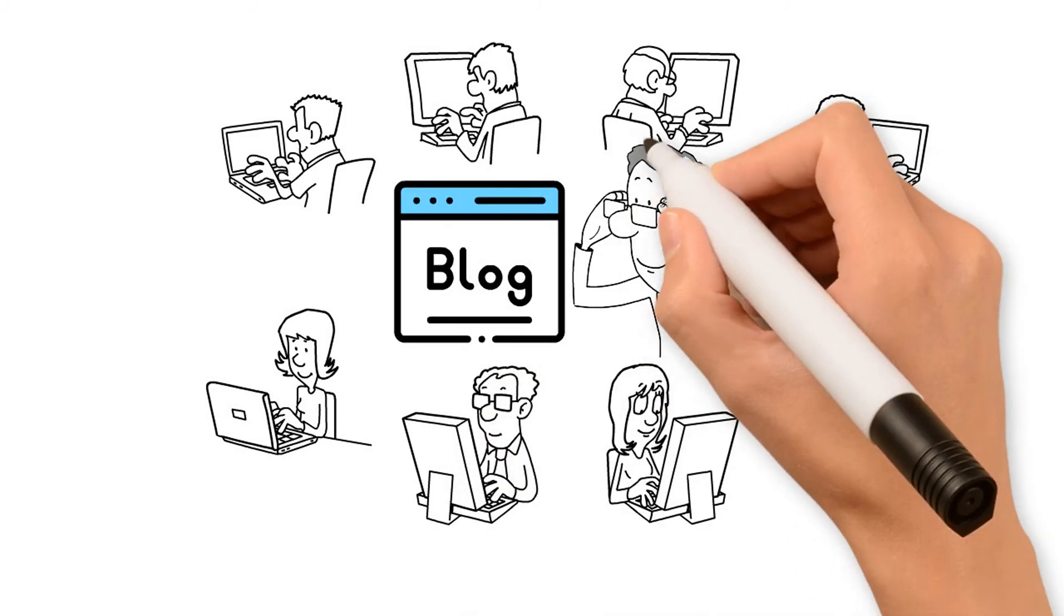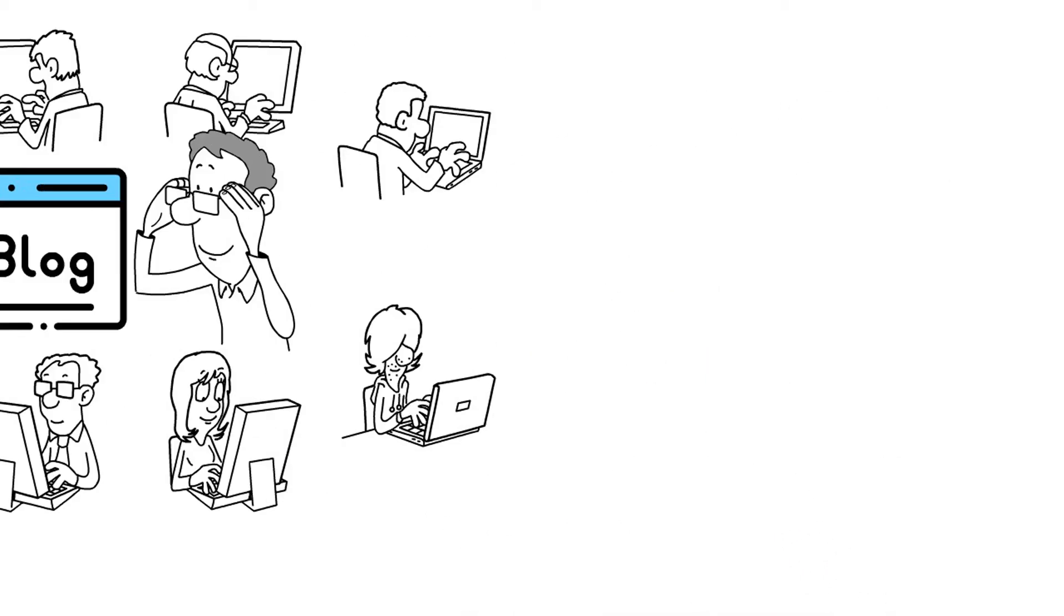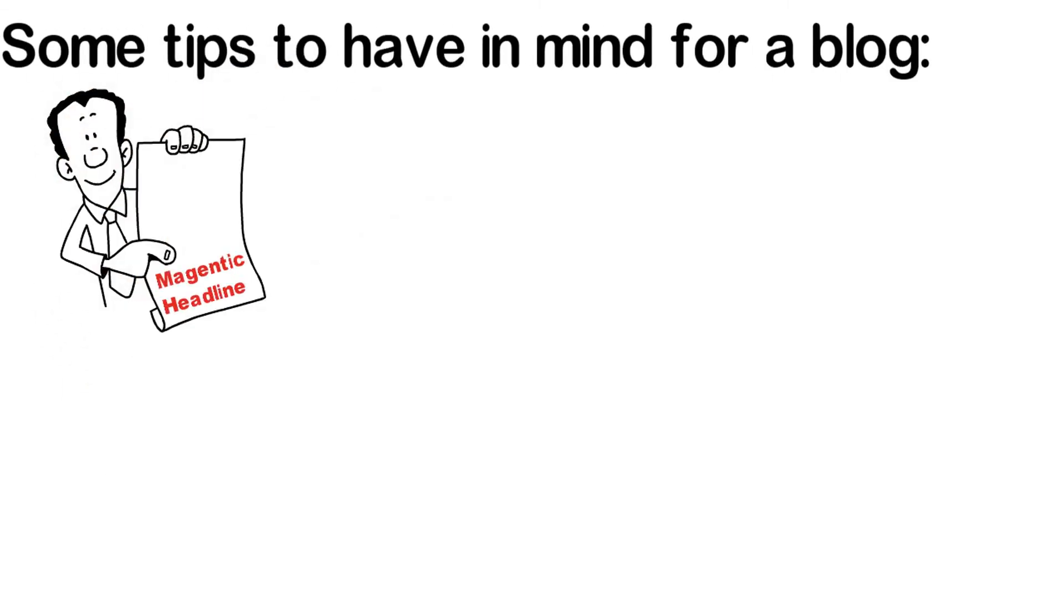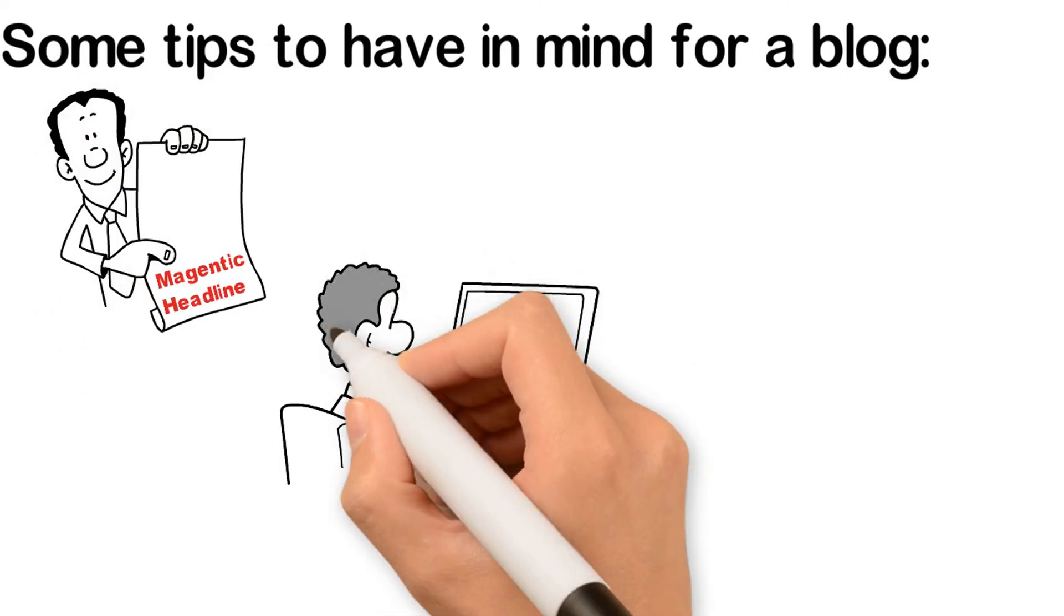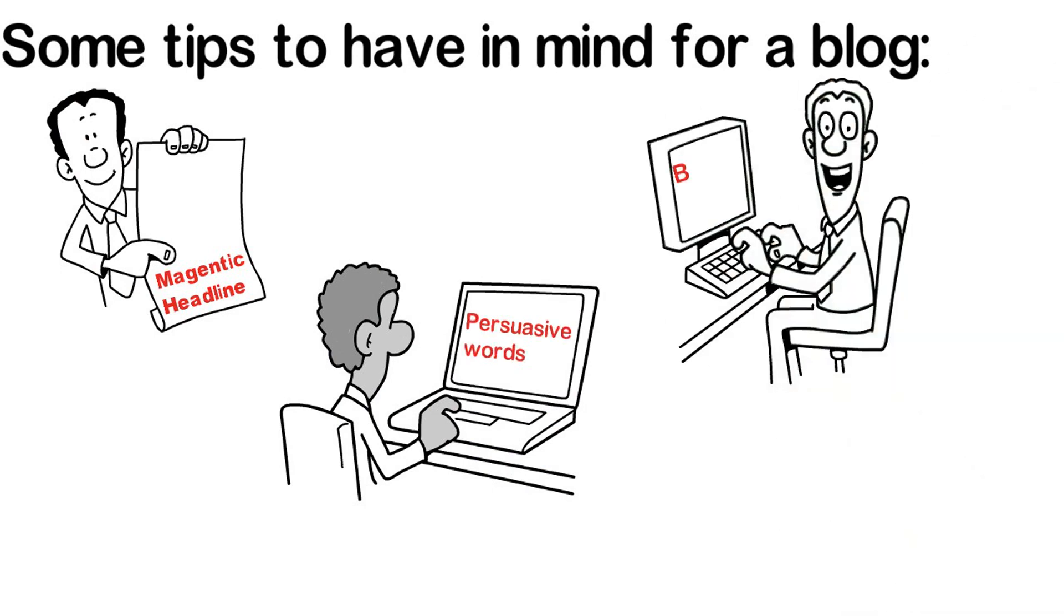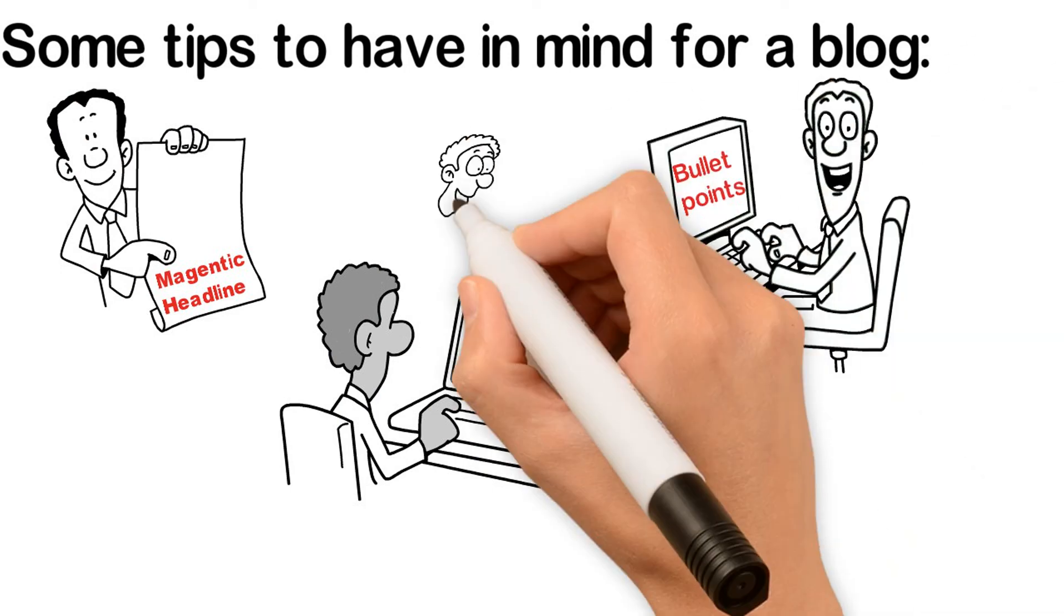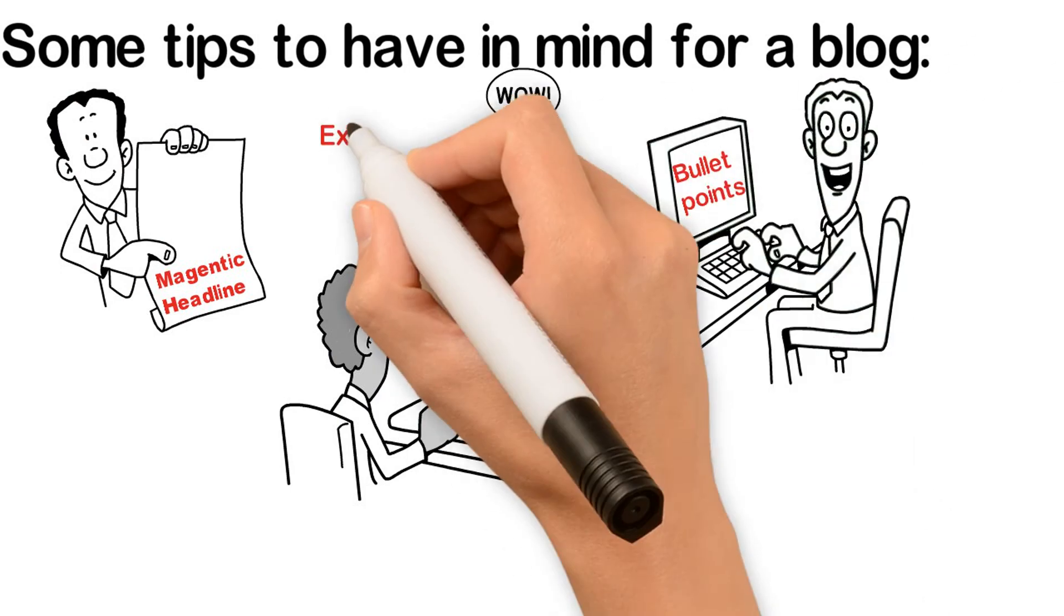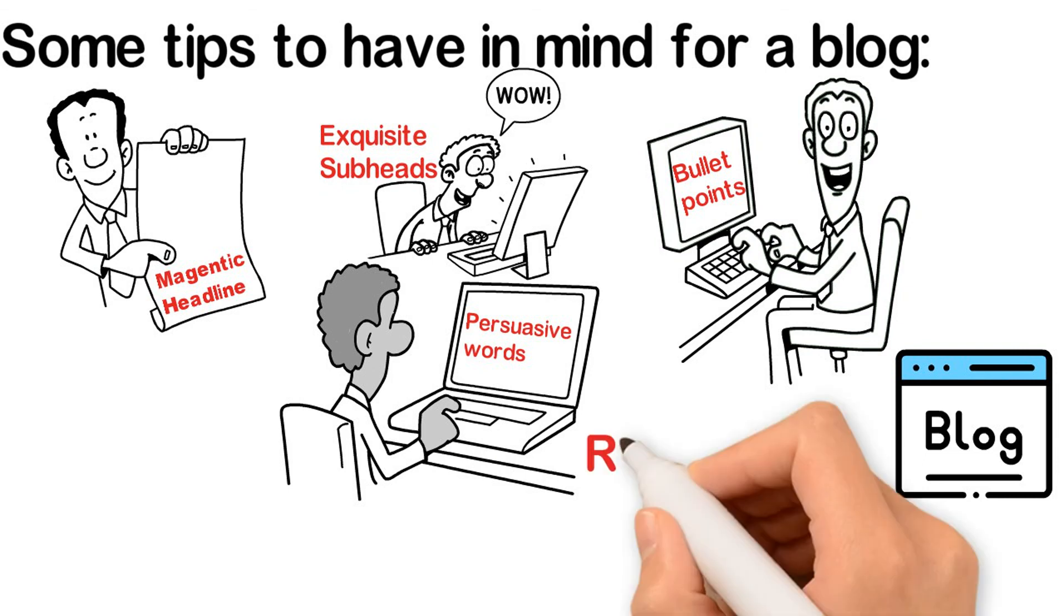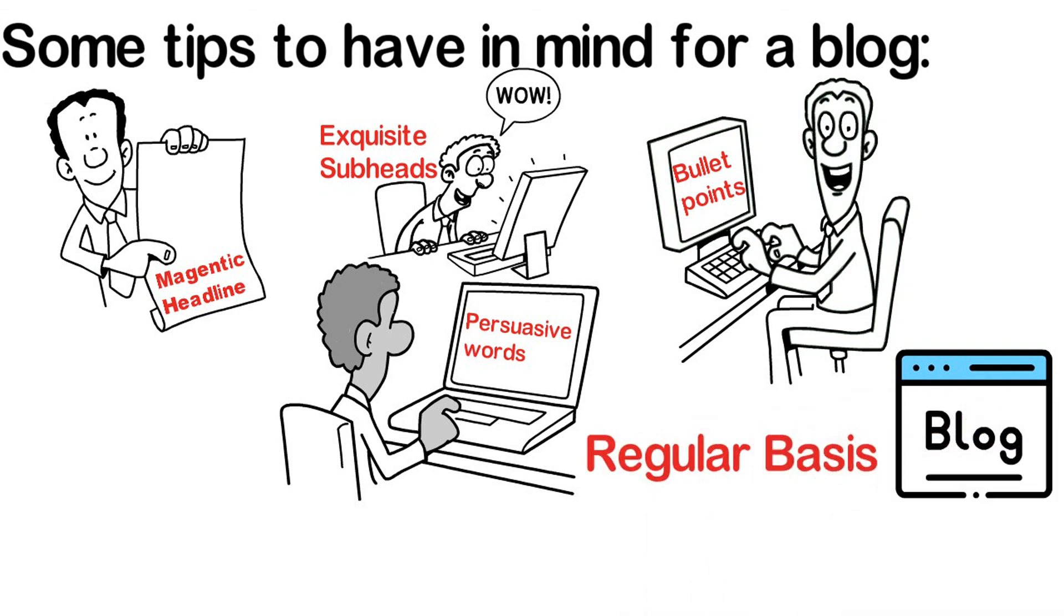Some tips to have in mind for a blog: craft a magnetic headline, use persuasive words, insert interesting bullet points, create exquisite subheads, and ensure that you update your blog on a regular basis.